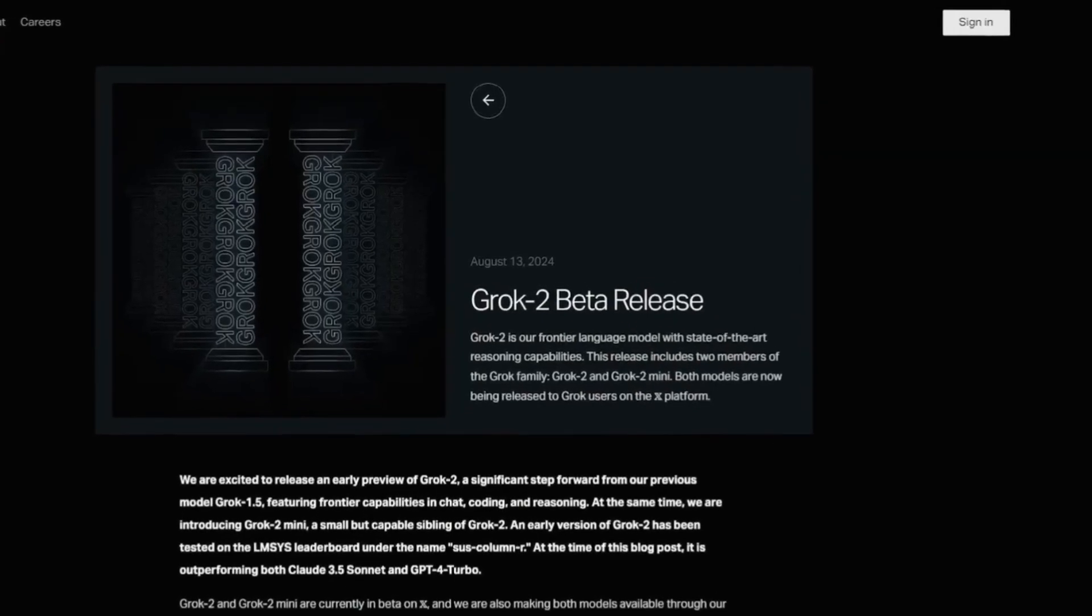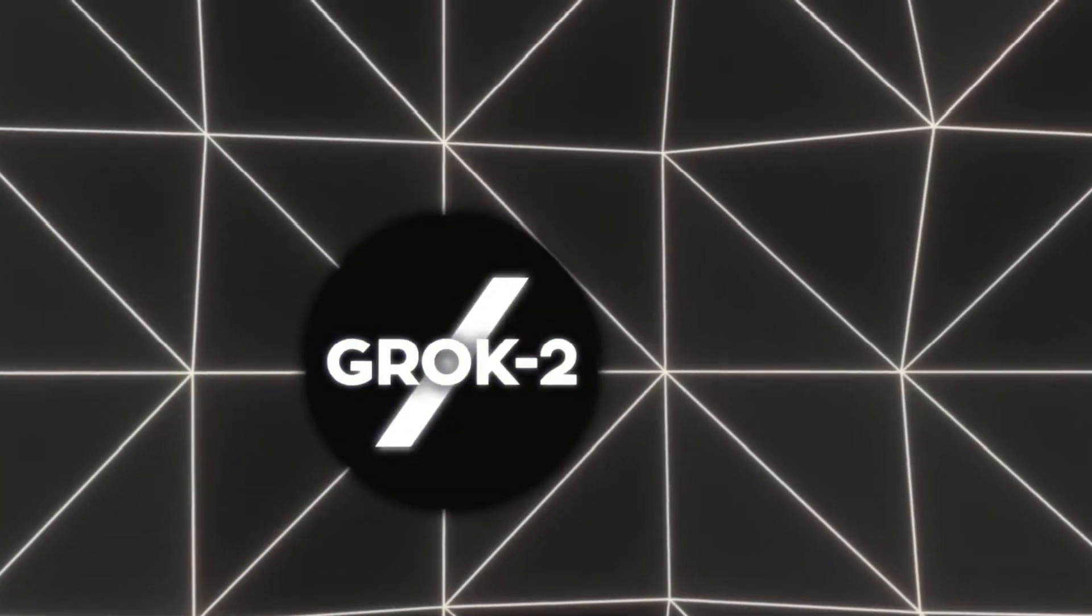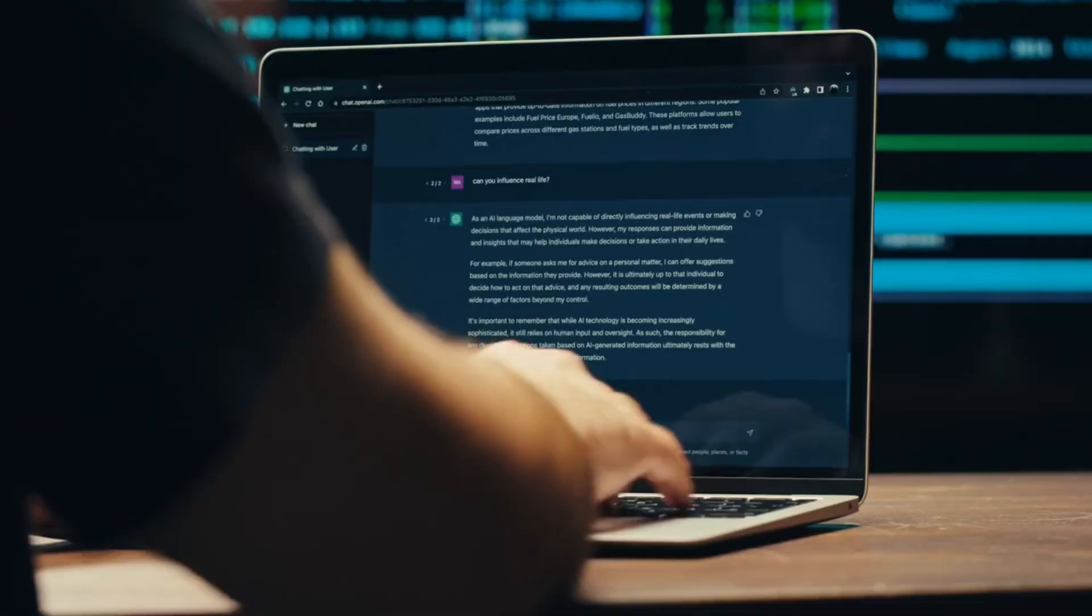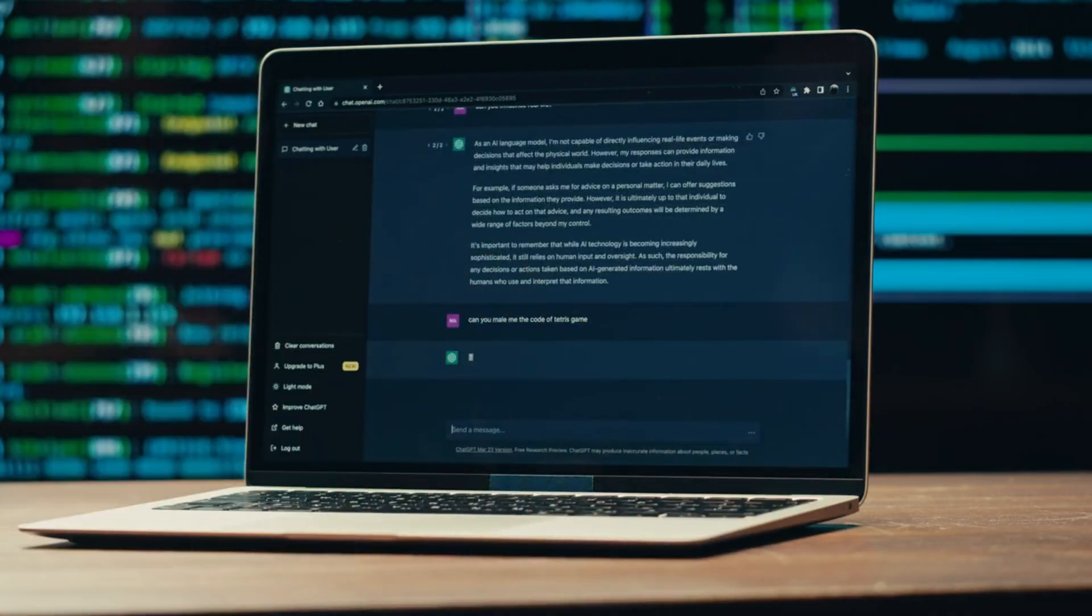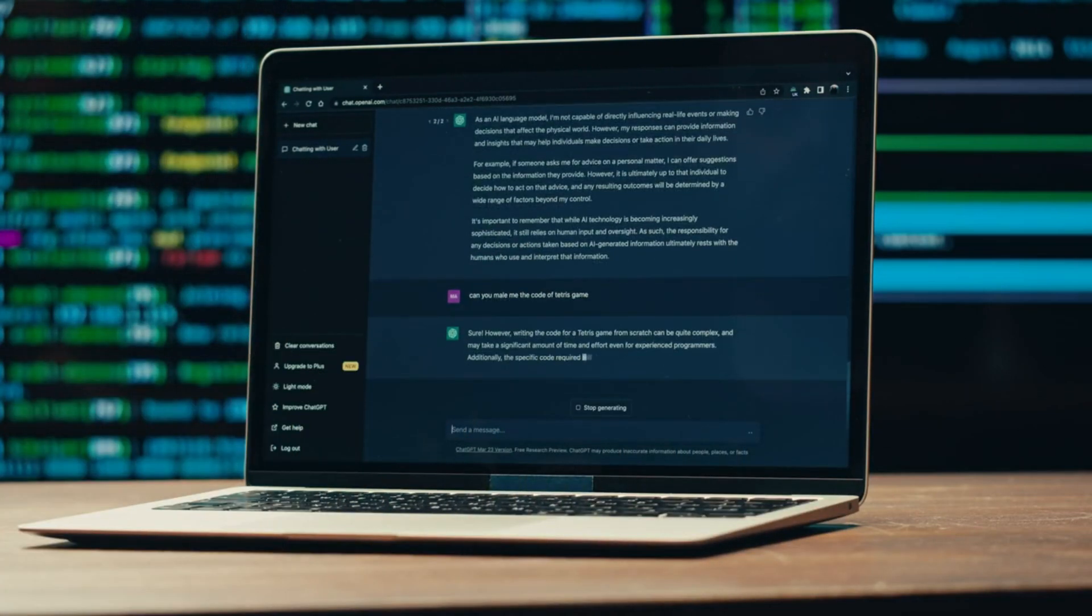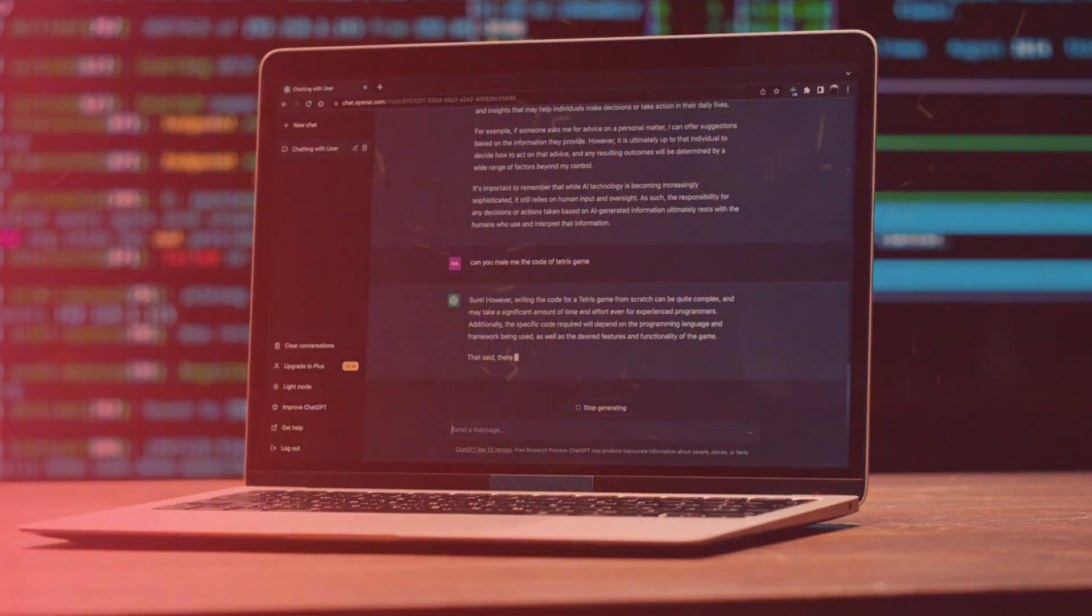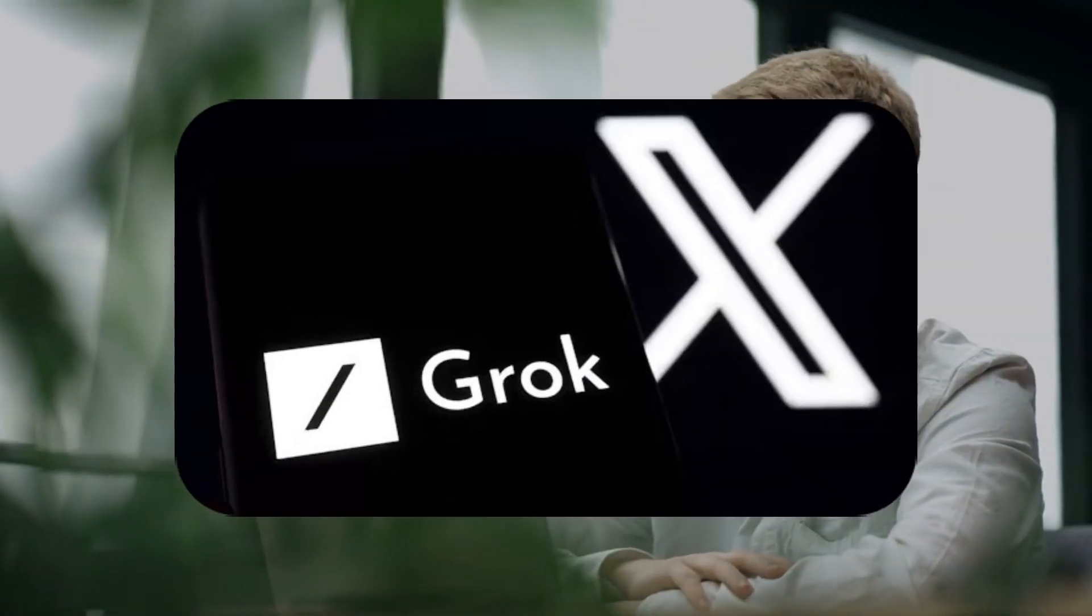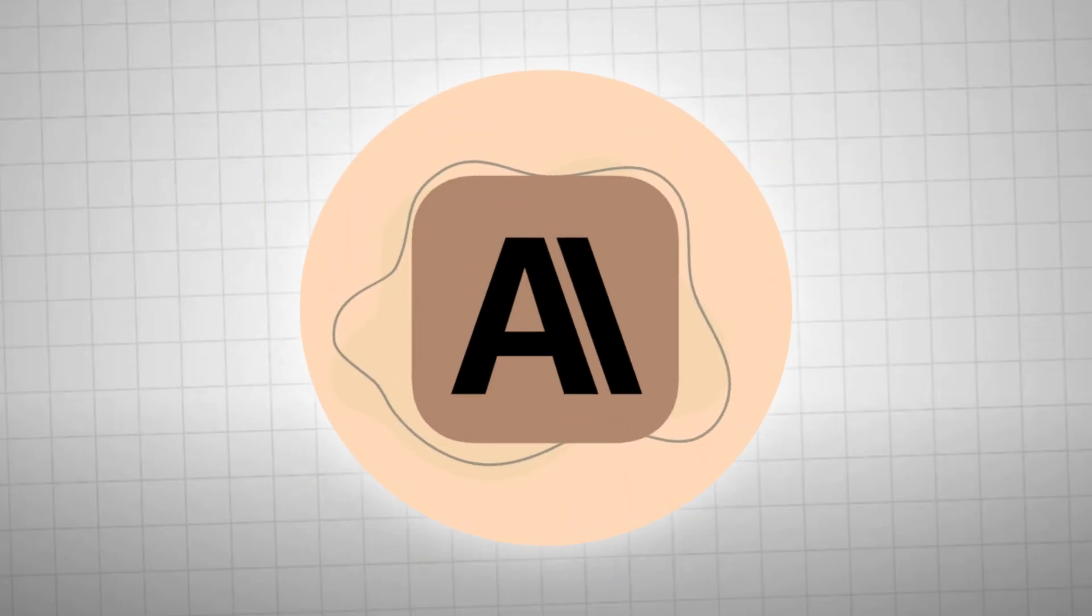So, what exactly is Grok 2, and how does it stack up against the formidable GPT-4? Why is the AI community buzzing about its capabilities and the ethical storm it's brewing? In this video we'll unravel how Grok 2 is not only challenging but also outpacing some of the most advanced AI models like GPT-4, Gemini, and Claude.